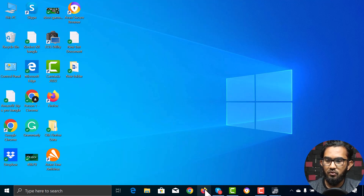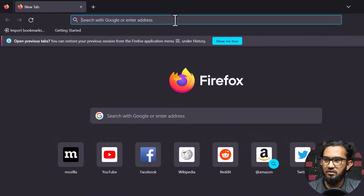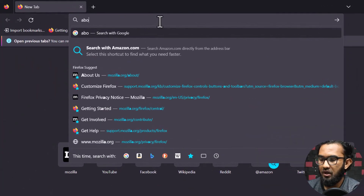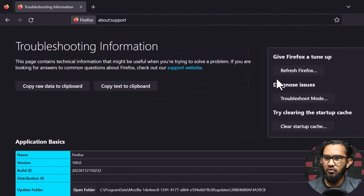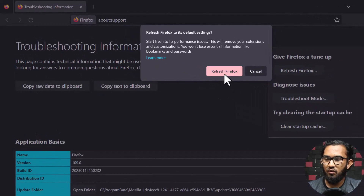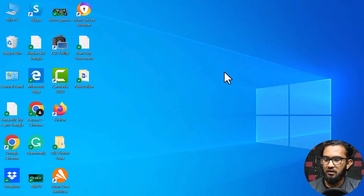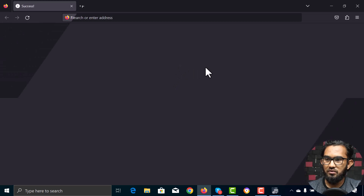First of all, open Mozilla Firefox browser. Then in the address bar, type about:support. Then on the right side, you will see Refresh Firefox. Click there and there will be a pop-up saying Refresh Firefox. Click it and it will reset the Firefox browser. In this way, you can clean up Firefox browser easily.